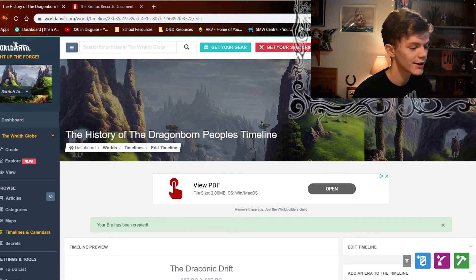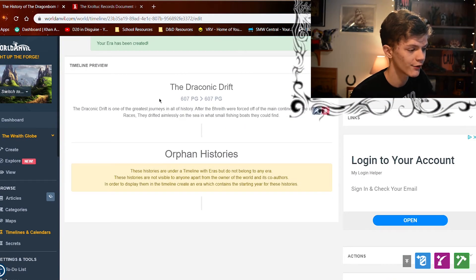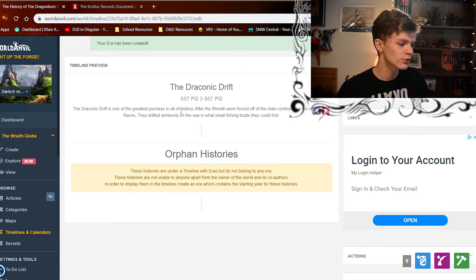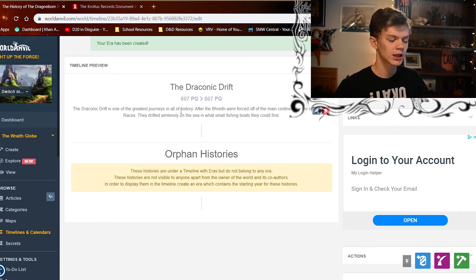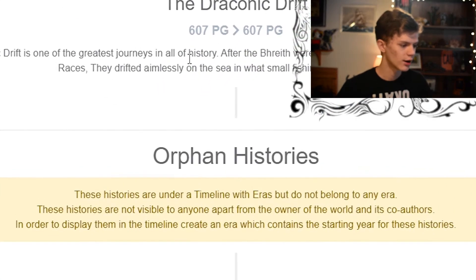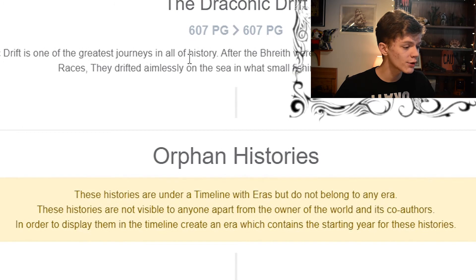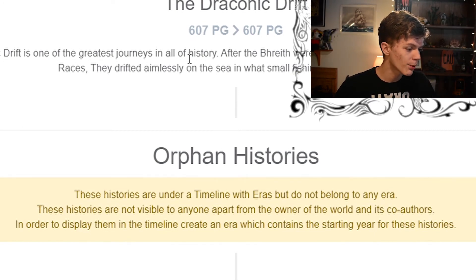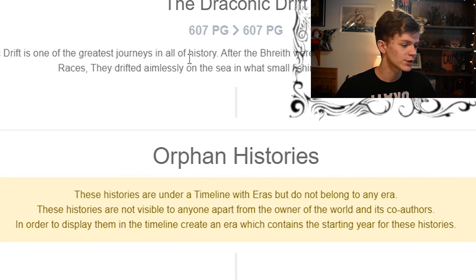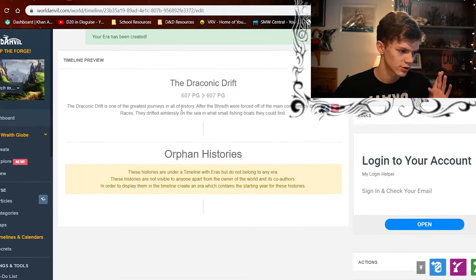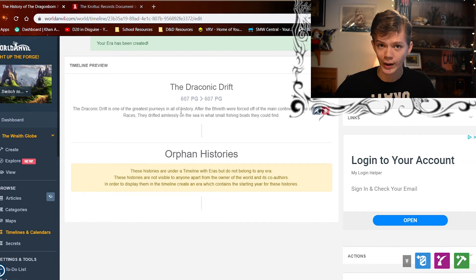Now in our timeline preview we can see the Draconic Drift — 607 PG through 607 PG — with its description. There's also a note about orphan histories: these are histories under a timeline with eras but not belonging to any era, and they aren't visible to anyone apart from the world owner and co-authors. To display them, you need to create an era containing their starting years.